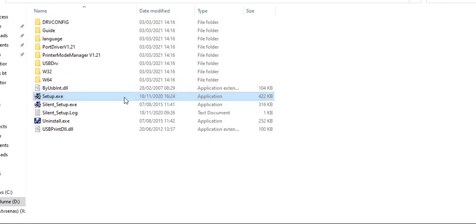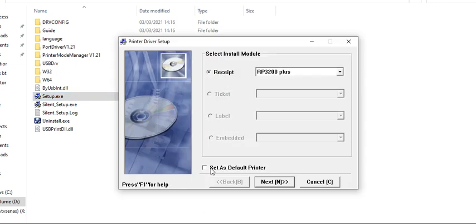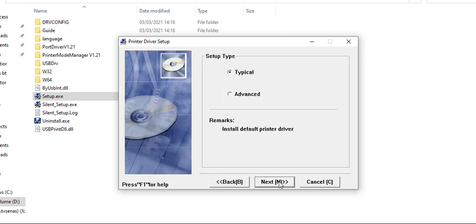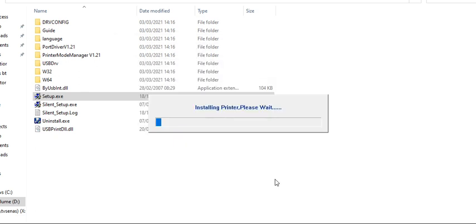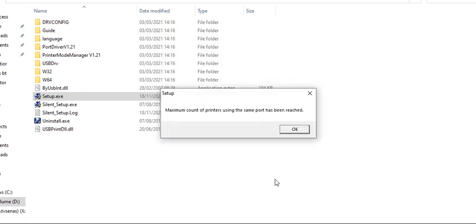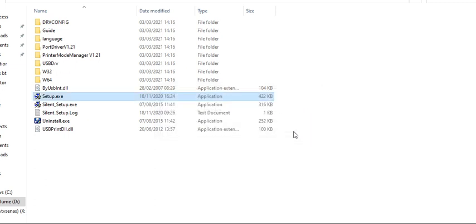We have to run the setup file here. If you run the setup file, you can see RP3200 Plus. Select Uni 1, 3, then typical, then select USB, click install, and it will get installed. I have already installed the driver, so it is showing maintenance reached.